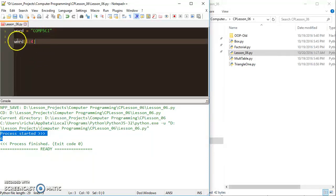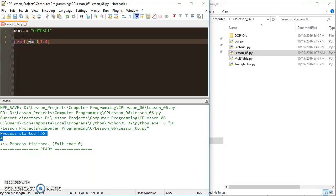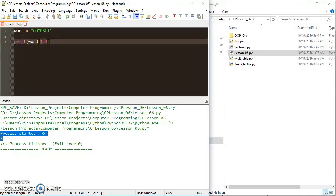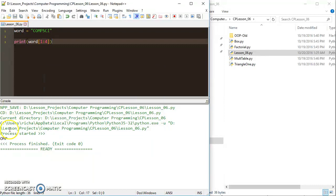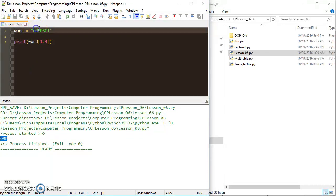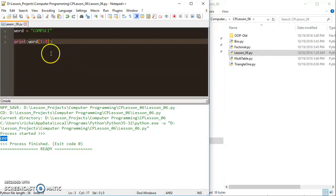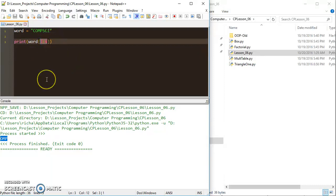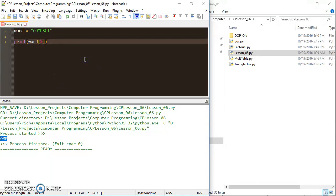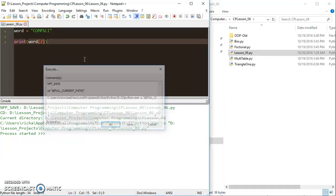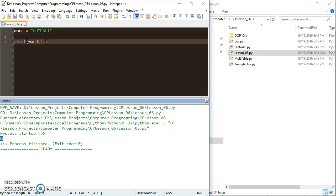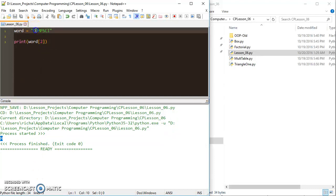So if I print this out, word from 1 to 4 should give me O, M, P. So 1, 2, 3, and then the 4 is excluded. The other thing I can do is I can just get one letter from there. So if I just put the 2 in there and I run that, it would give me the letter at position 2, which is M.